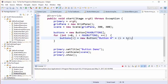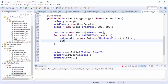I'm also going to change the size of the buttons here.